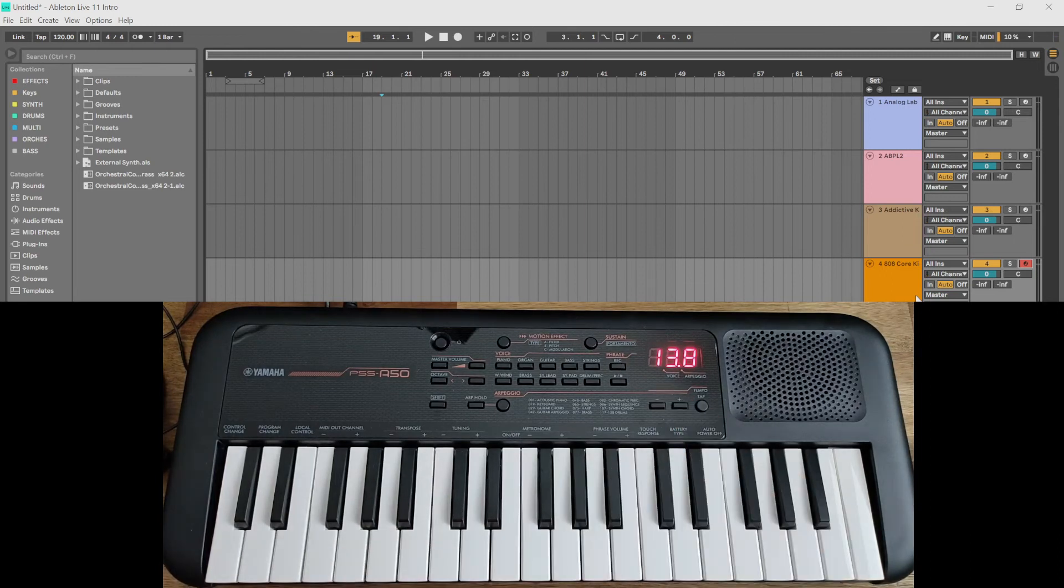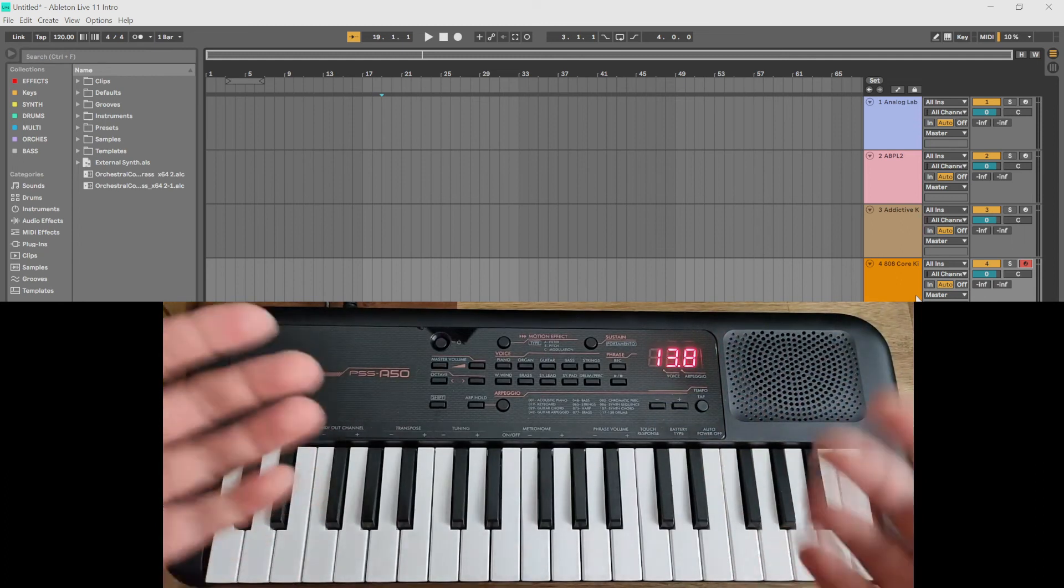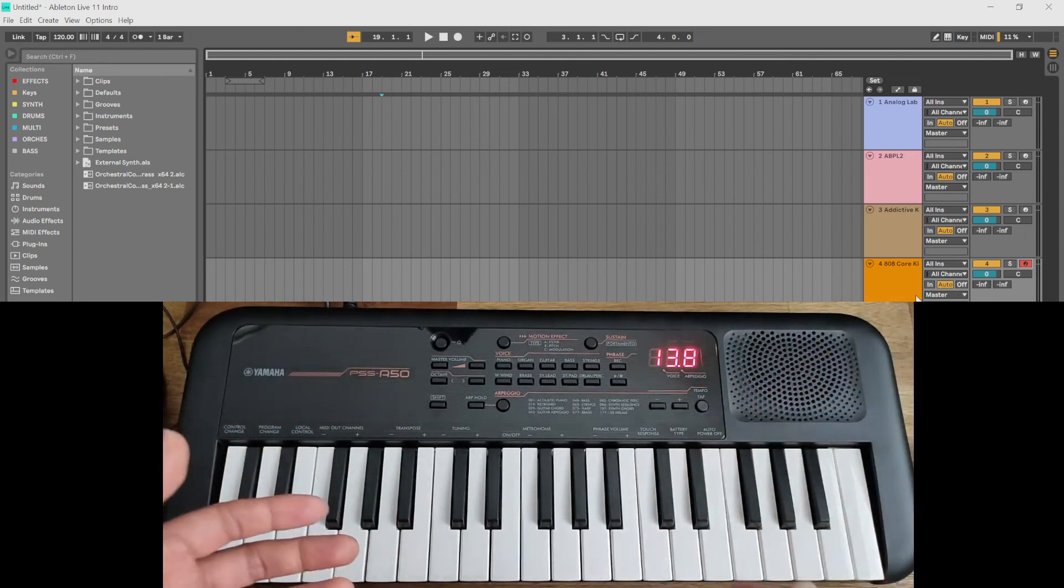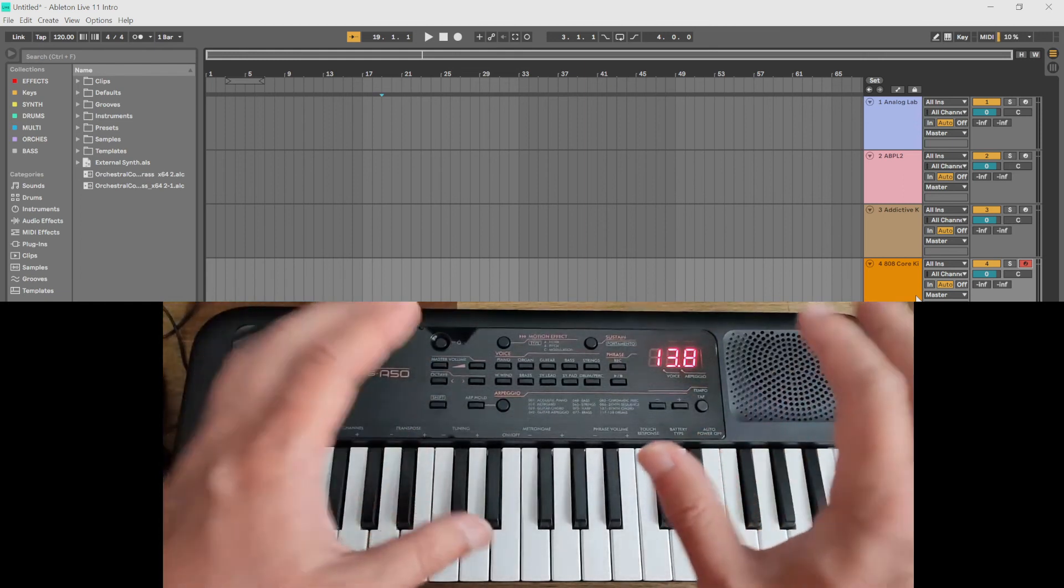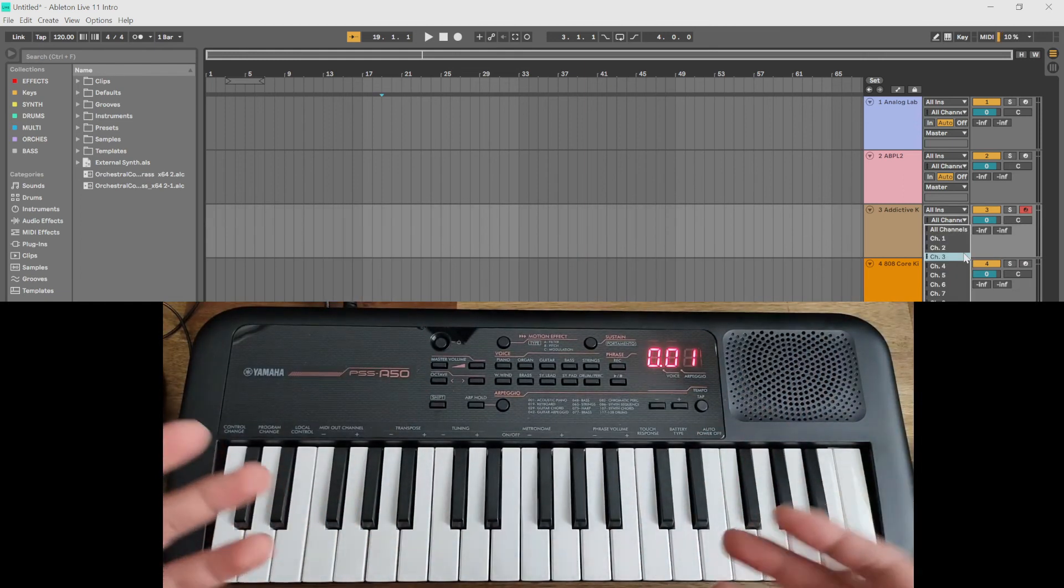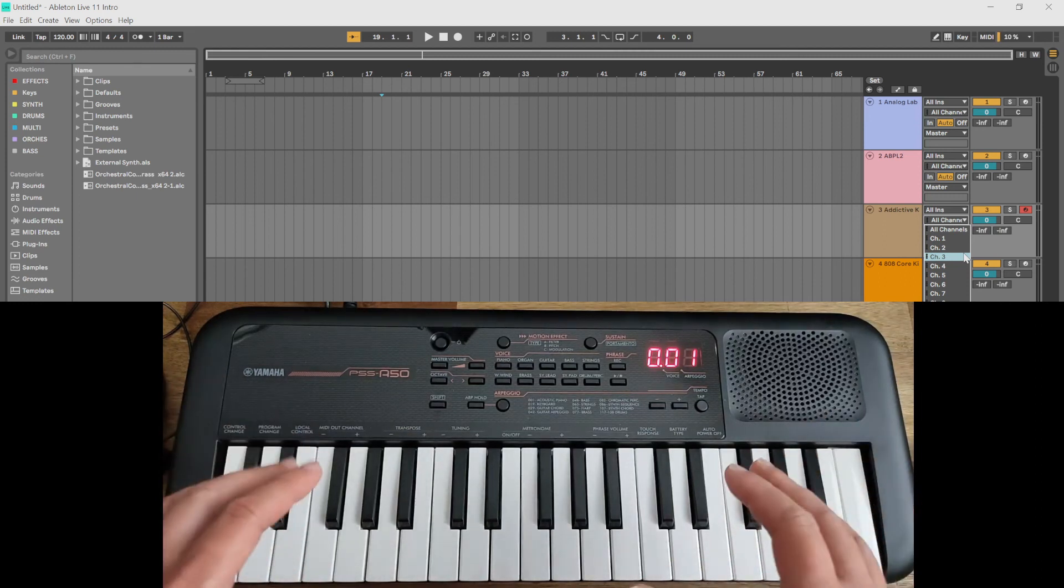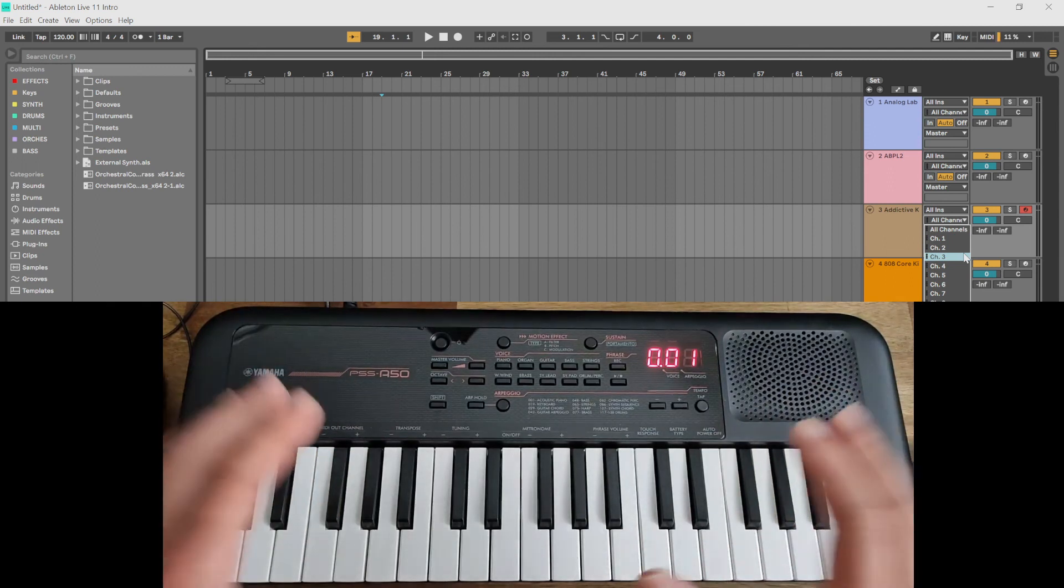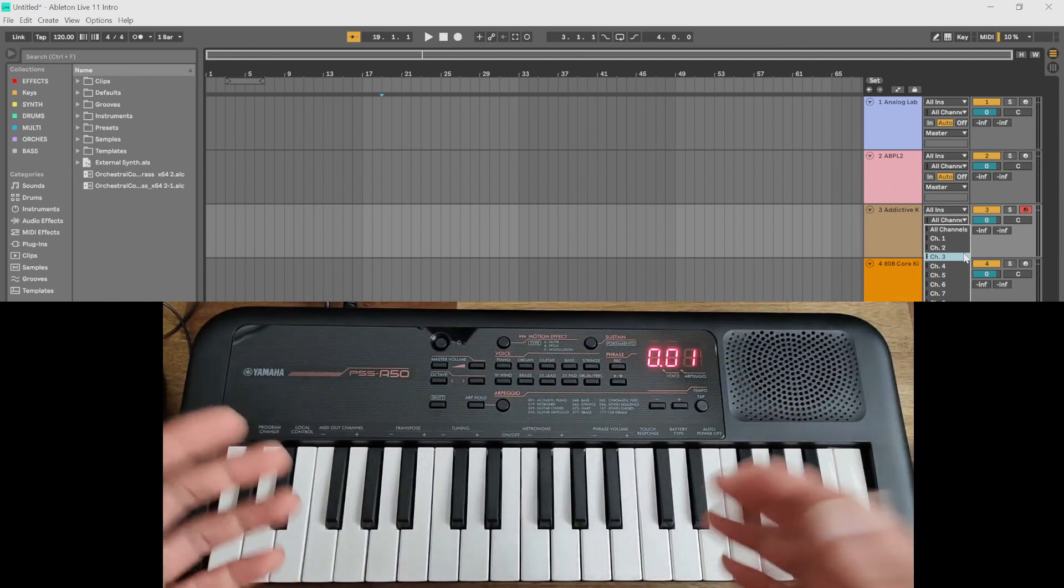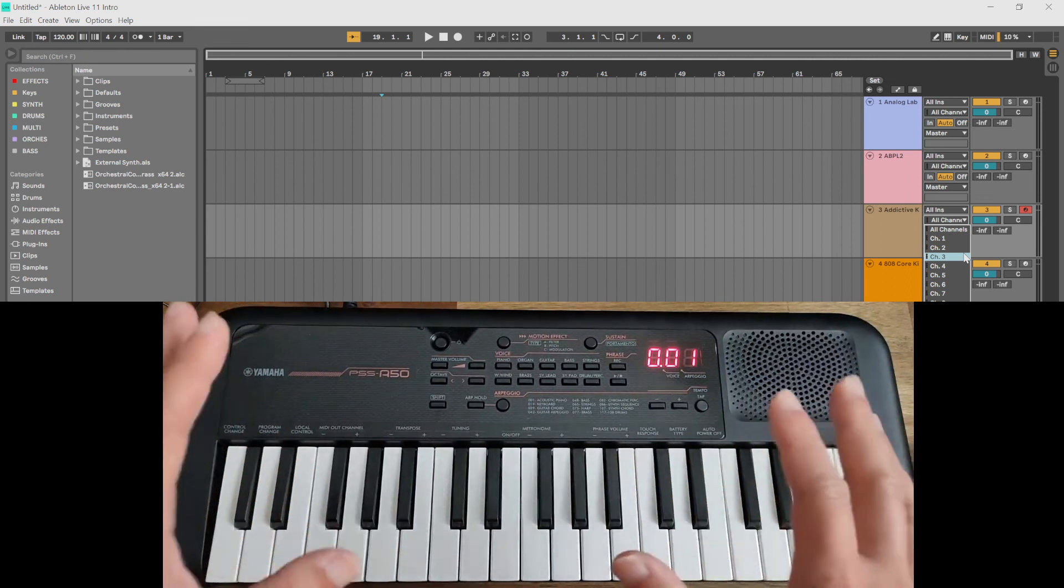So yeah, you can really have a lot of fun with this depending on the instrument plugins that you own. You have a whole bunch of ready-made arpeggios and beats and bass lines just by using the arpeggio function in this keyboard. So there you go, you can use the Yamaha PSS-A50 as a MIDI controller, albeit with very limited functionality. Hope this video has helped you, and don't forget to subscribe. And if you're interested in purchasing, there are links in the description below. Thanks for watching.